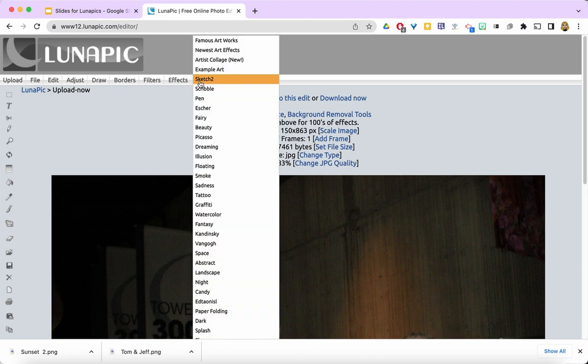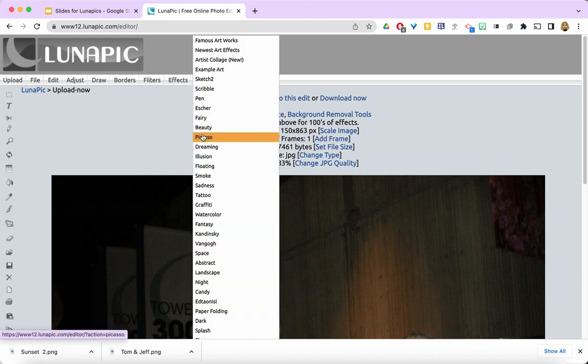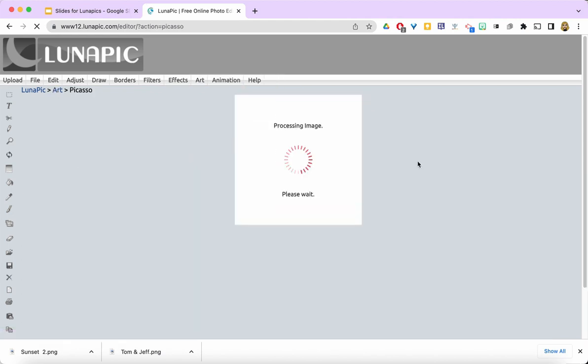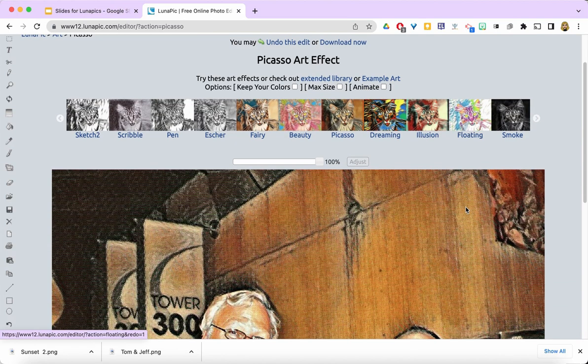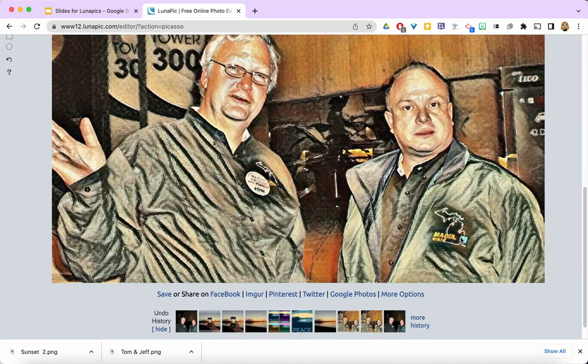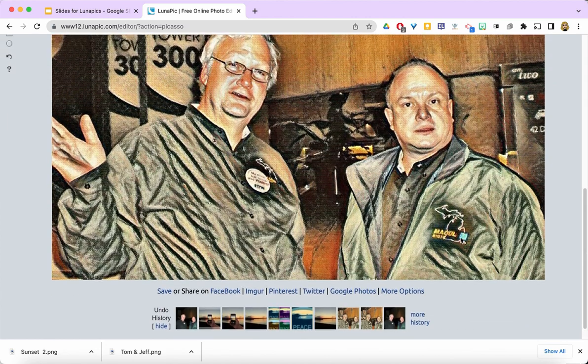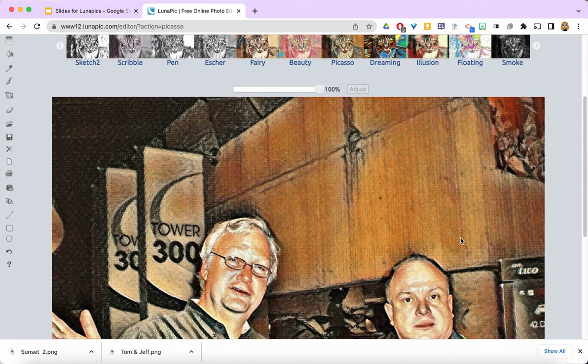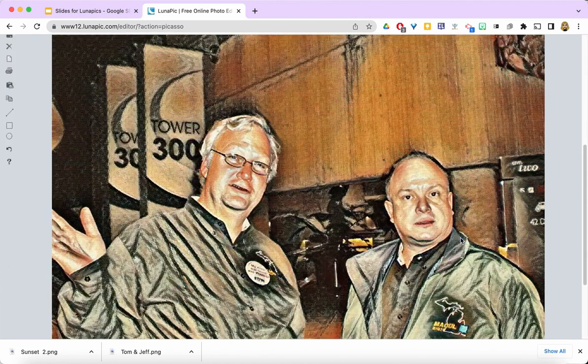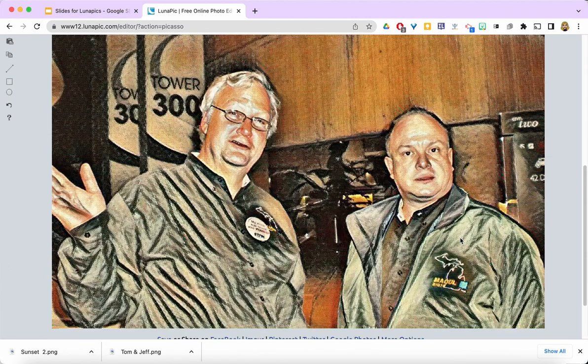I'm going to start with art, and I'm going to show you what Picasso looks like because it's one of my favorites. It processes the image, and when the filter has been applied, you can see that the background is really enhanced, and the guys look pretty good too.